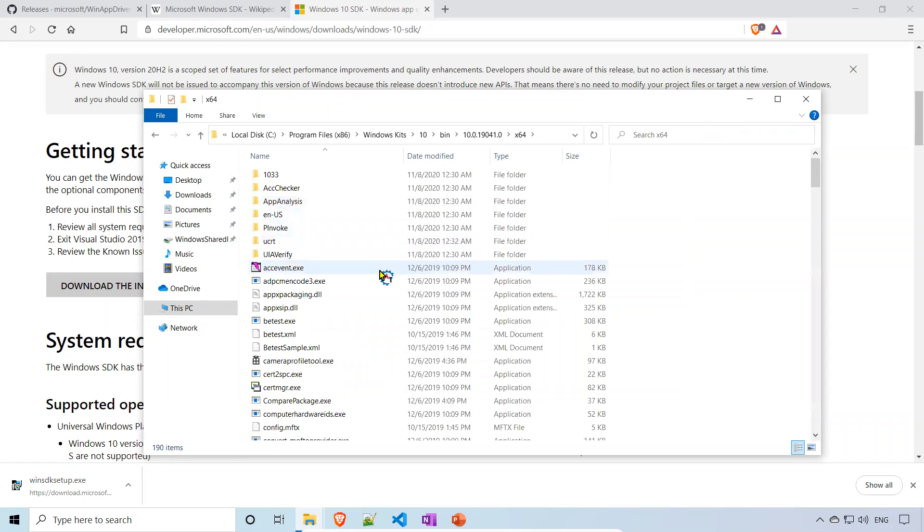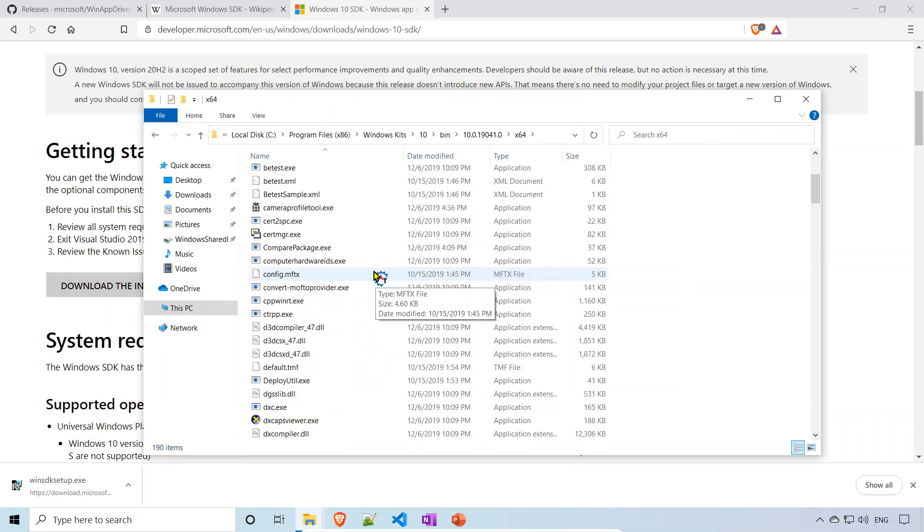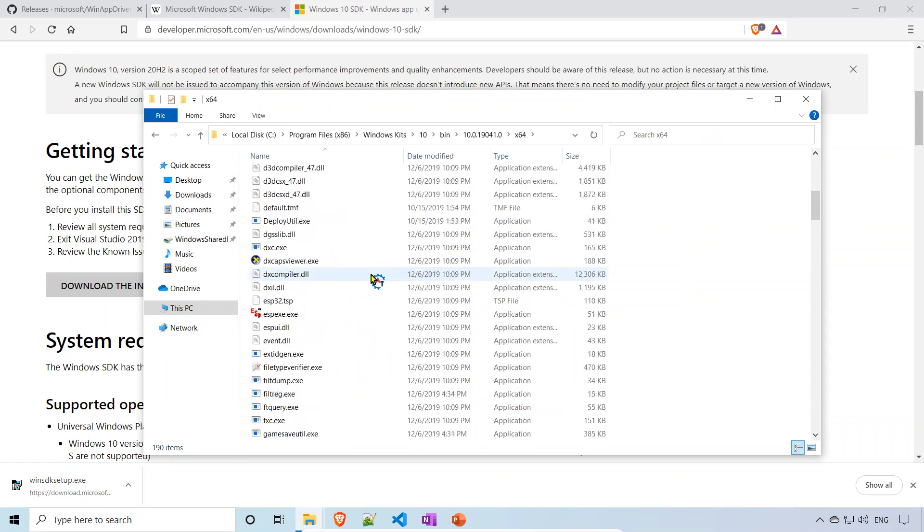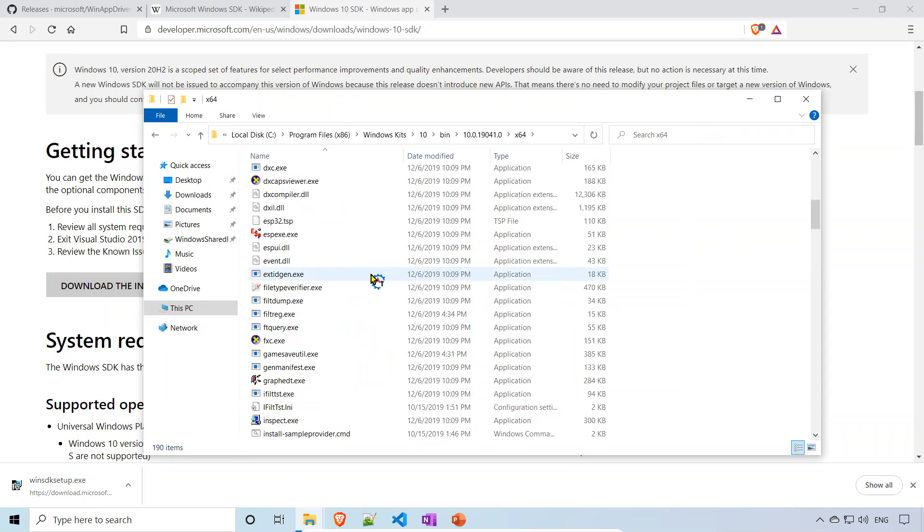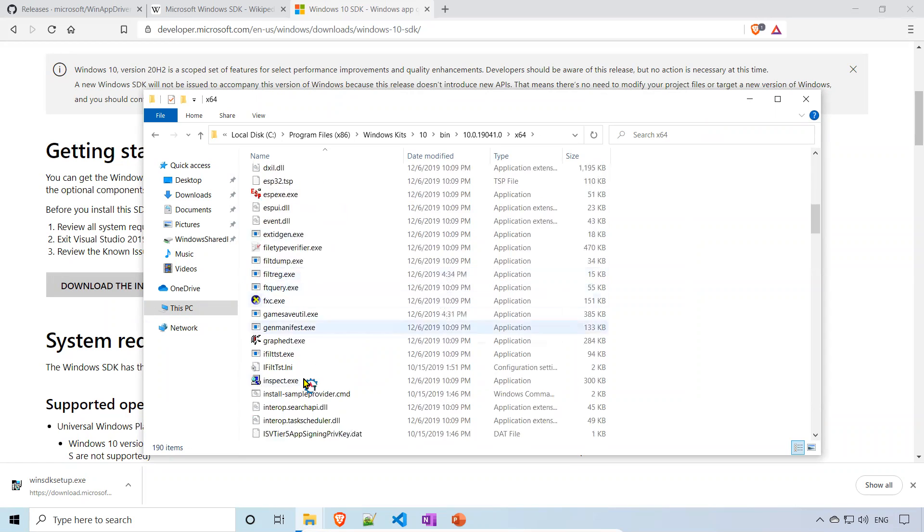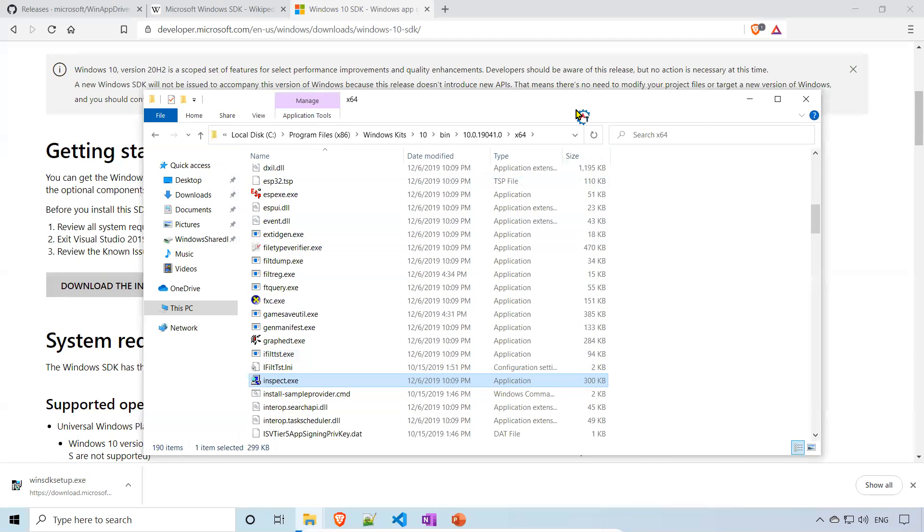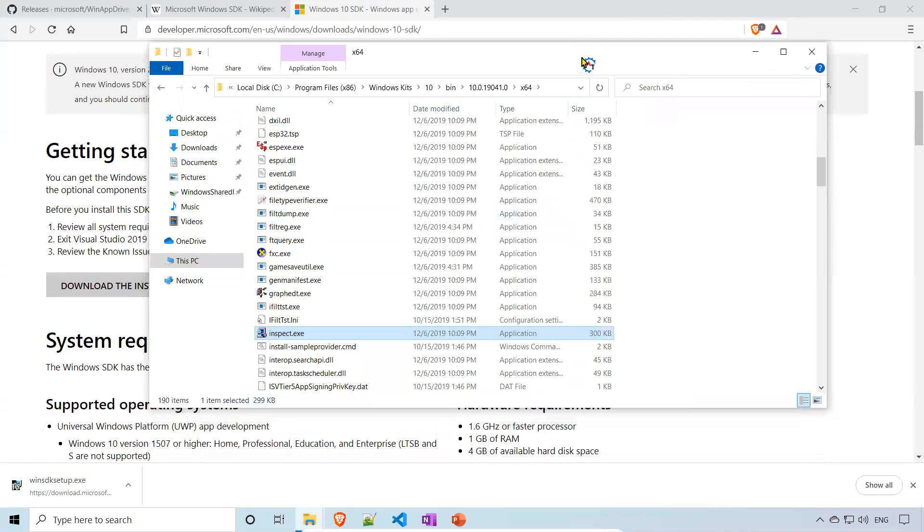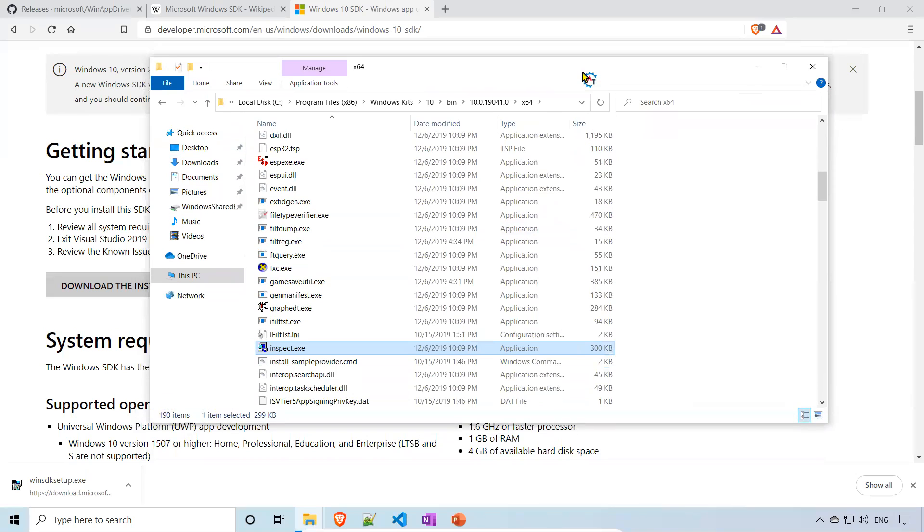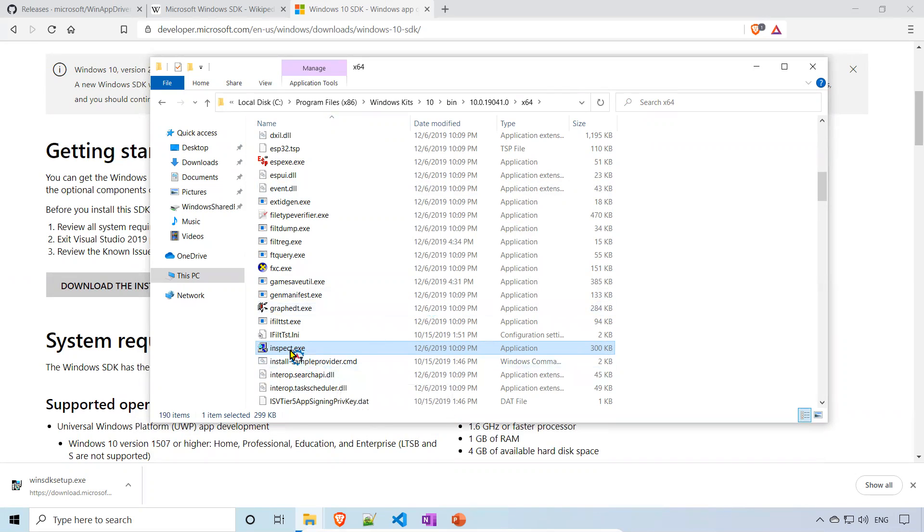Here you will find the Inspect.exe. Yeah, this is the one. Just because of this, we installed that 1.8 GB of software. 1.8 GB of software we installed just to get this one Inspect.exe.